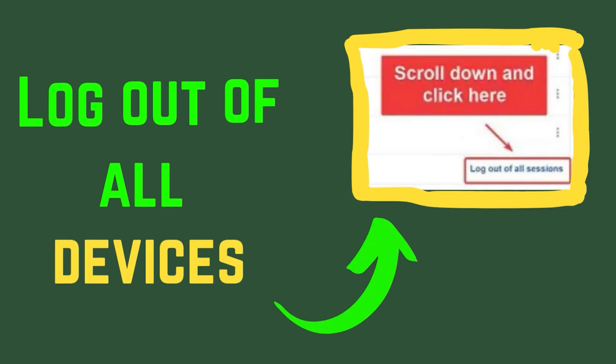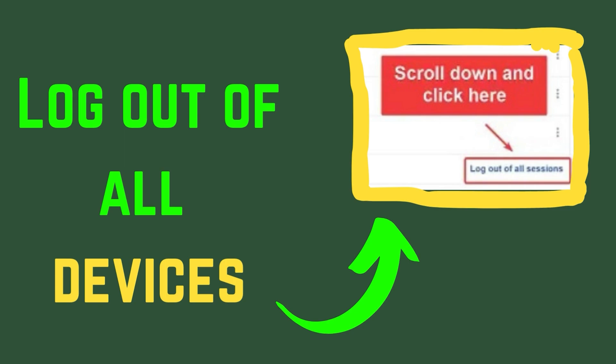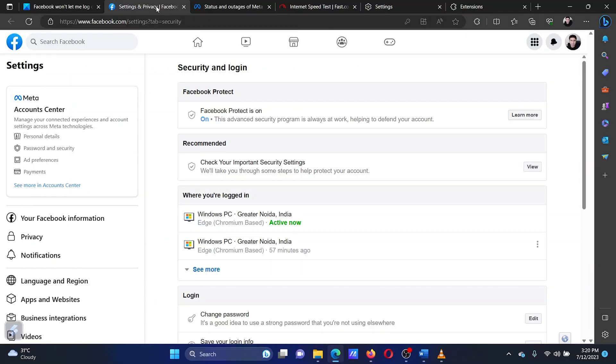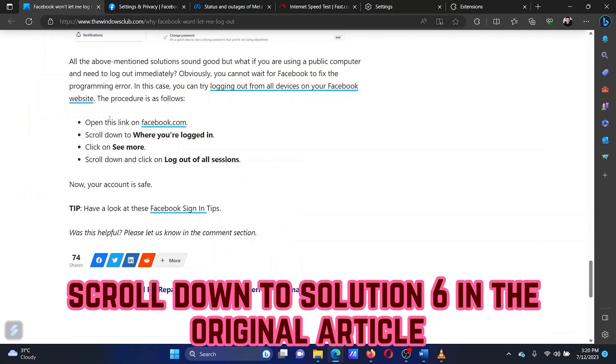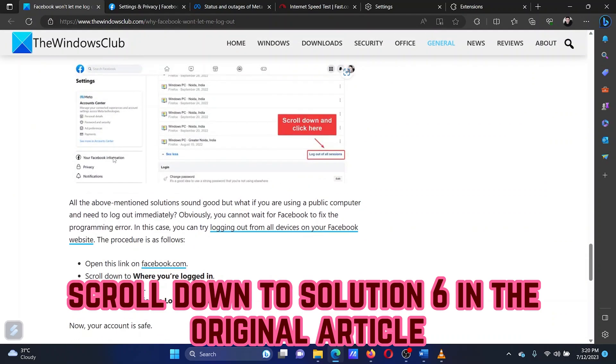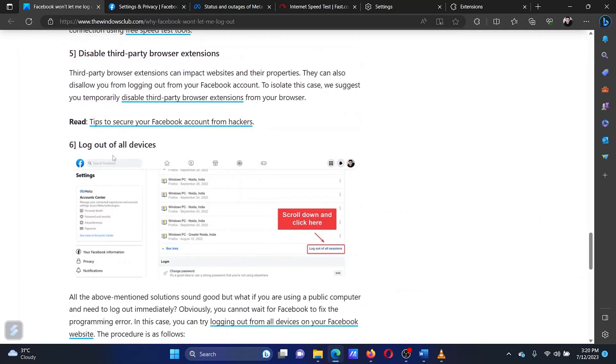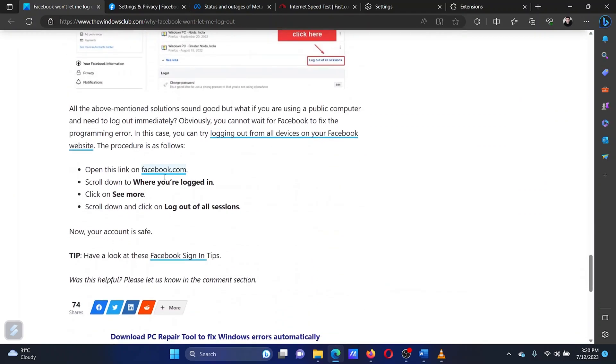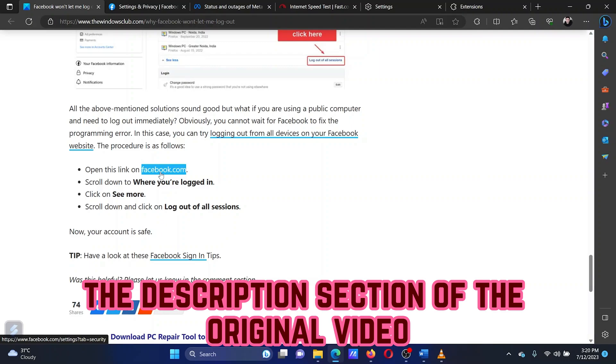If everything else fails and it is urgent to log out of Facebook for security reasons, then you can consider logging out of all devices at once. Scroll down to Solution 6 in the original article. The link of this article is in the description section of the original video.